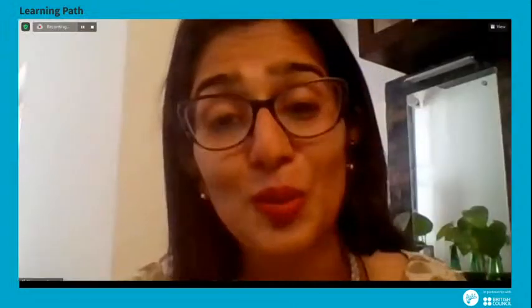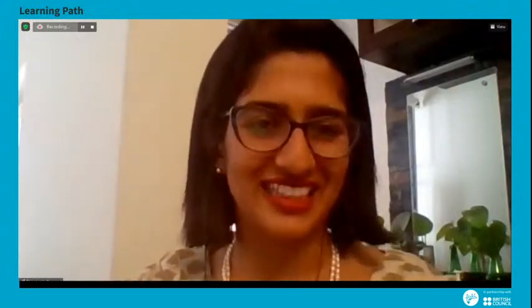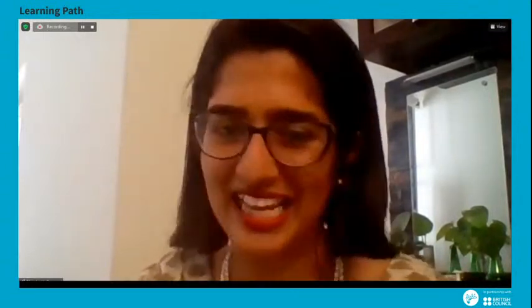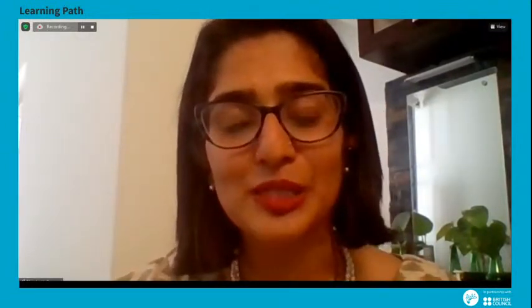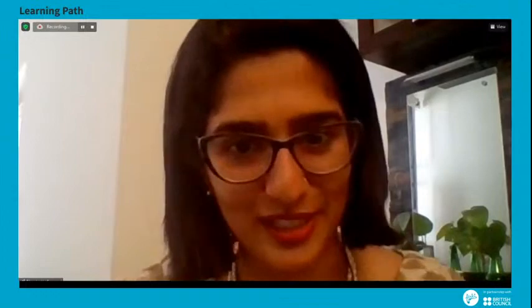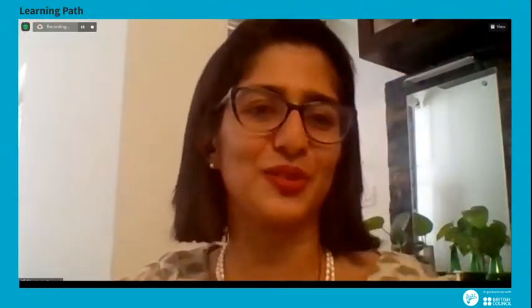Thank you so much, everyone. I appreciate the diversity in this group. This brings me to the end of my introduction. Over to our speakers now — Kamini and Anwesha.